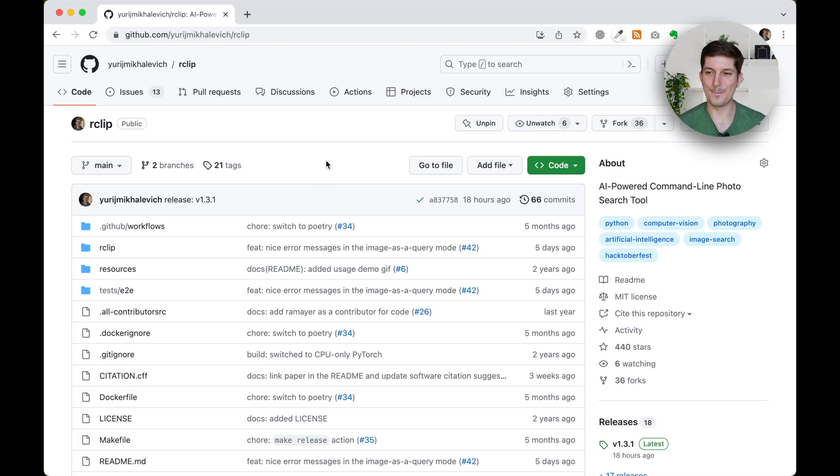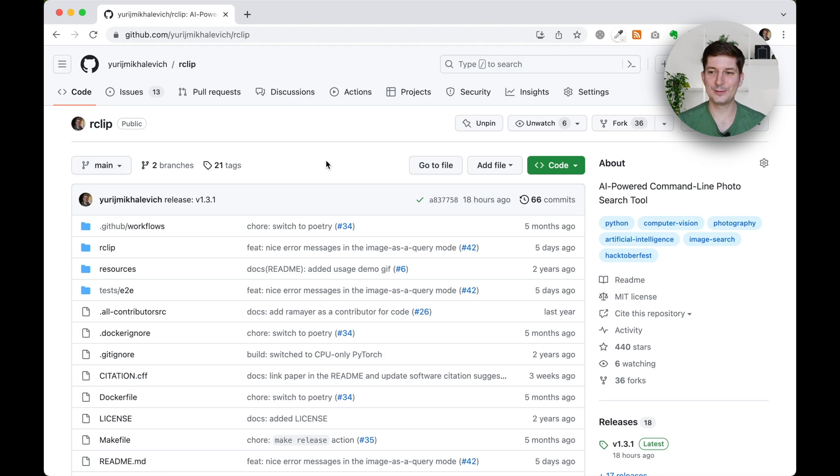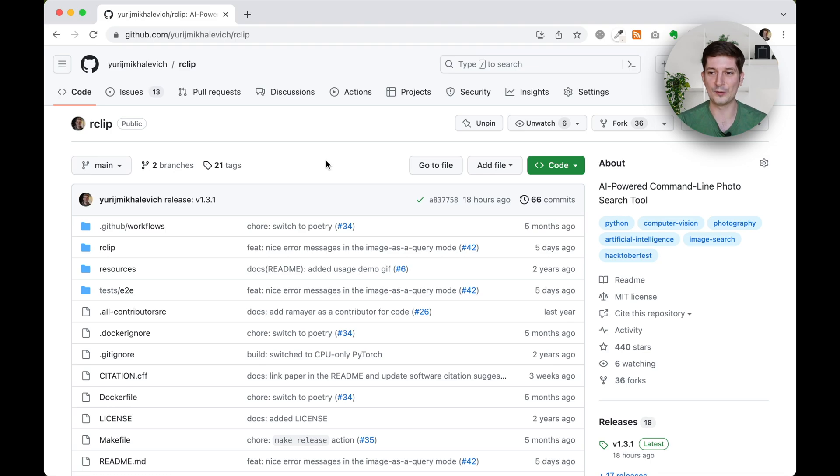Hello everyone! My name is Yuri Mikhailovich. I'm the author of R-Clip, a command line tool that lets you search for images by using text queries to describe the content of the image you are looking for.